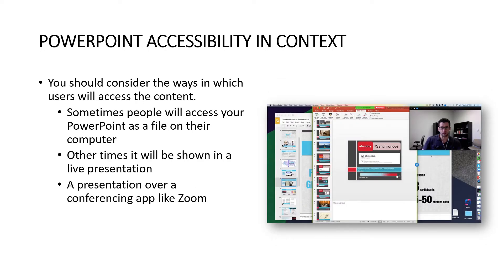Let's talk about PowerPoint accessibility in context — meaning what situation. You should consider the ways in which users will access the content. Some people will access your PowerPoint as a file on their computer; others will view it in a live presentation like a classroom; and there's also presentation over a conferencing app like Zoom, which has become very common during the pandemic.